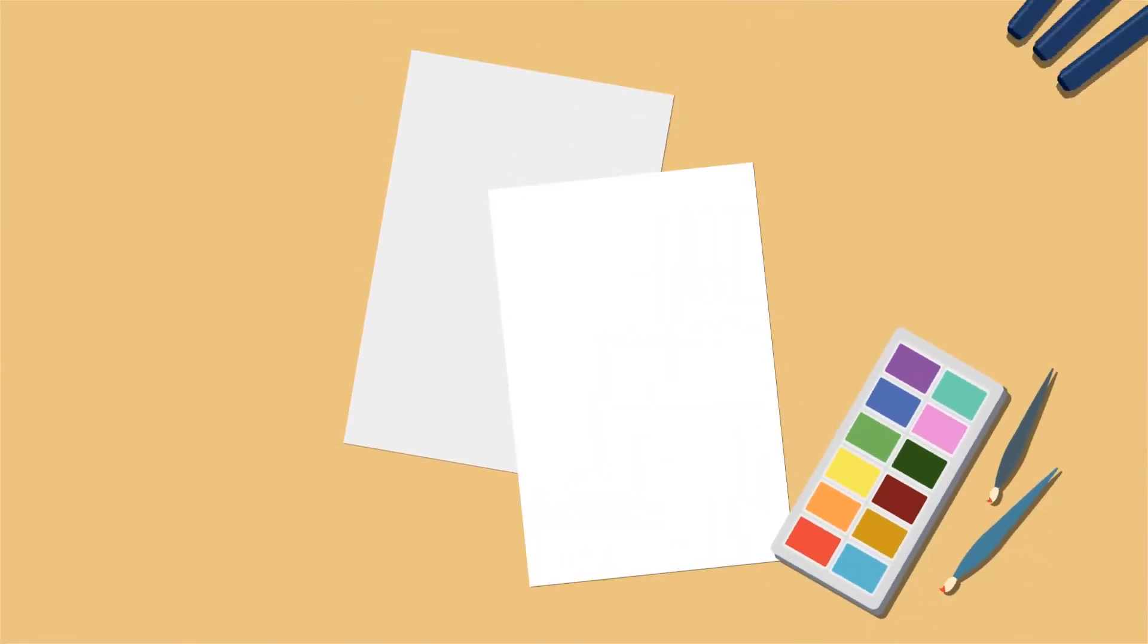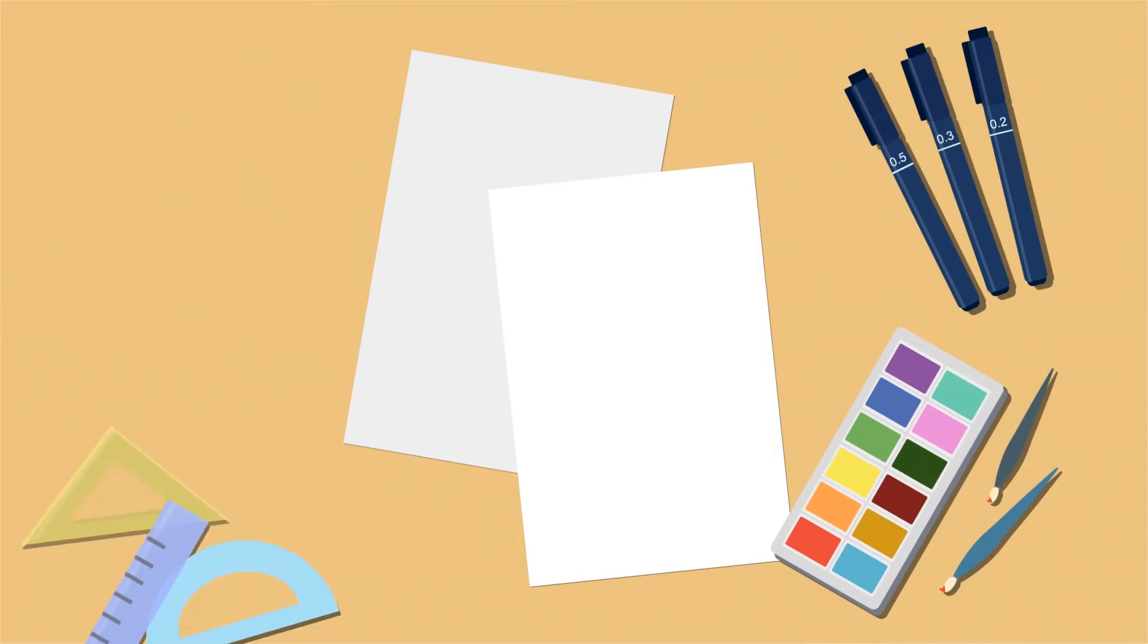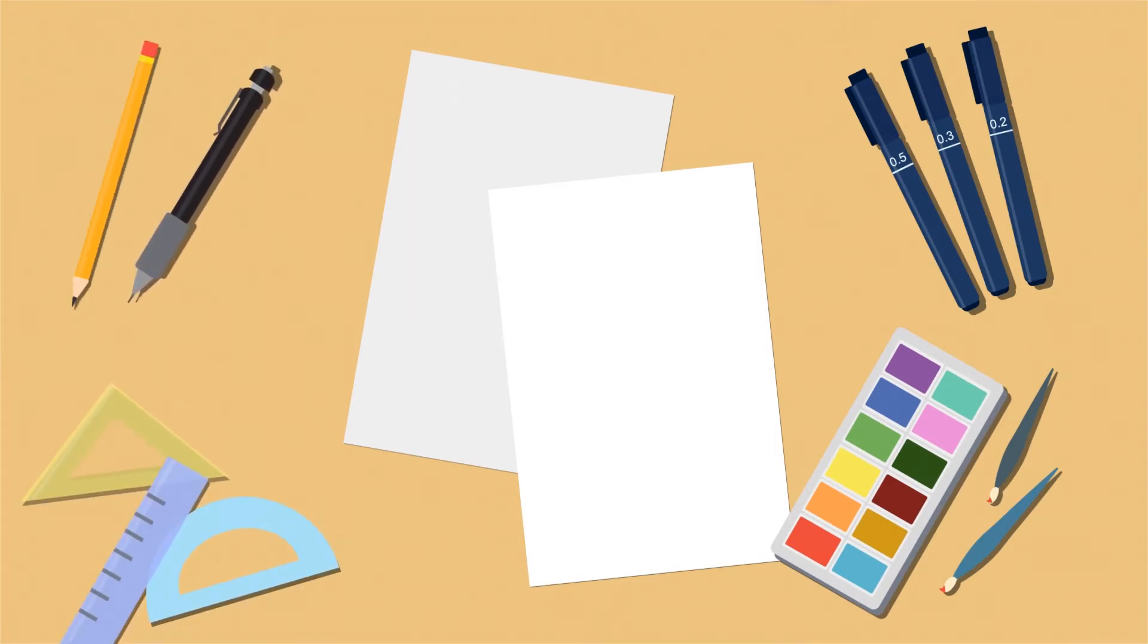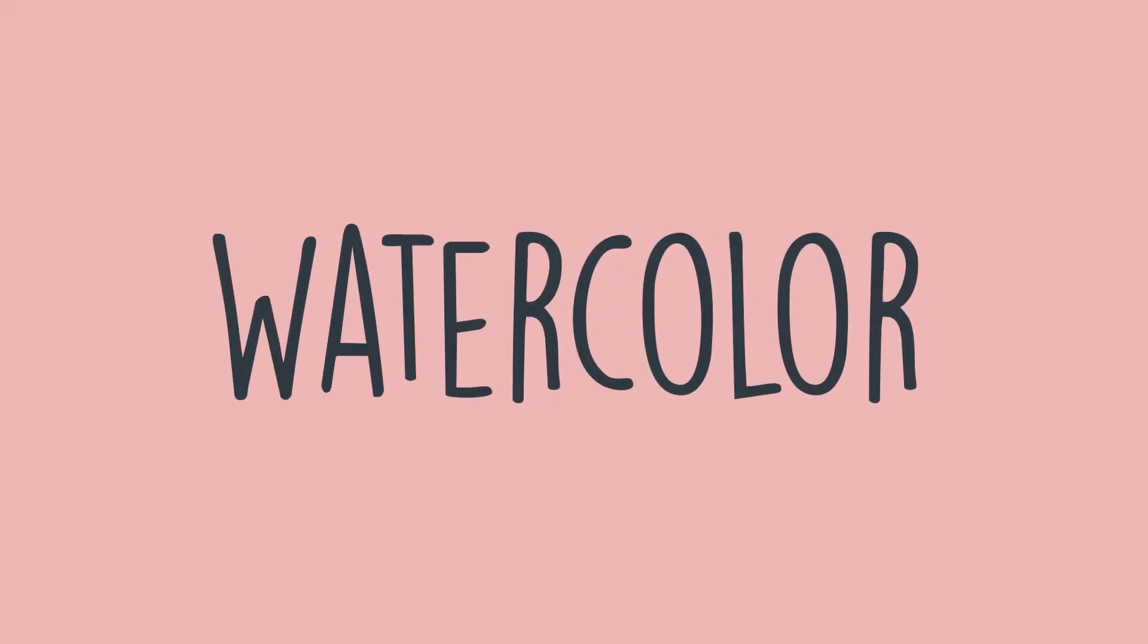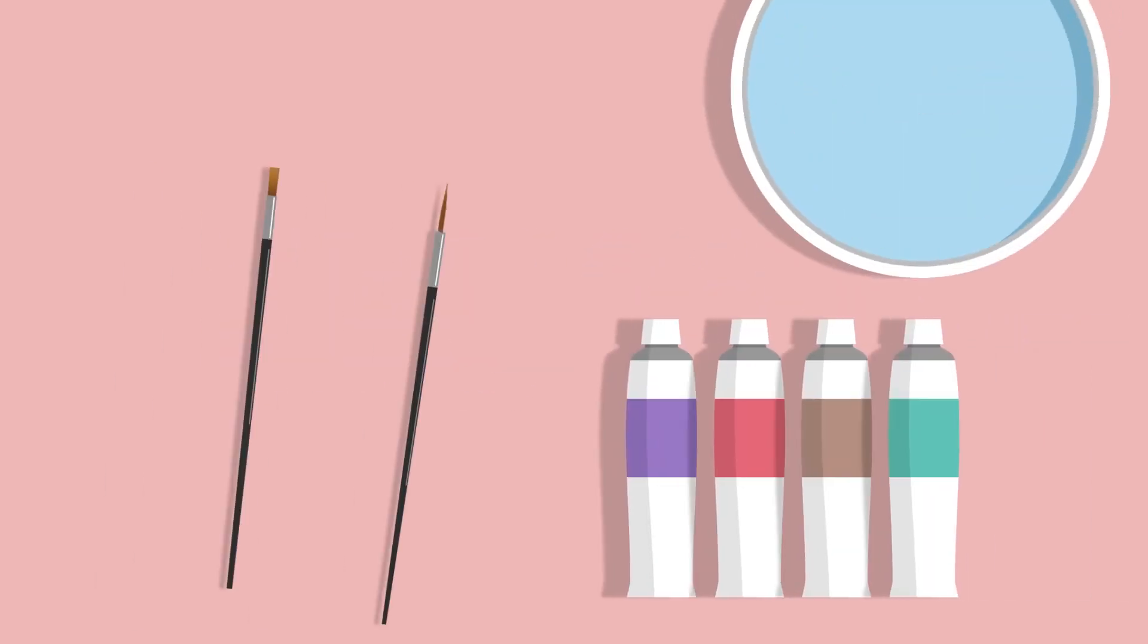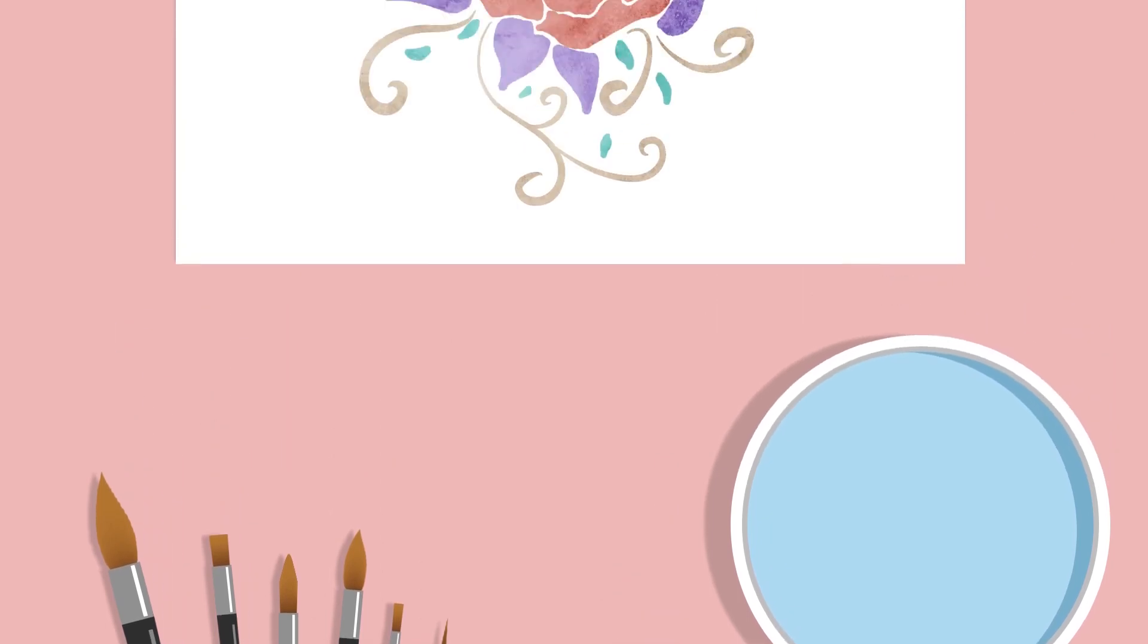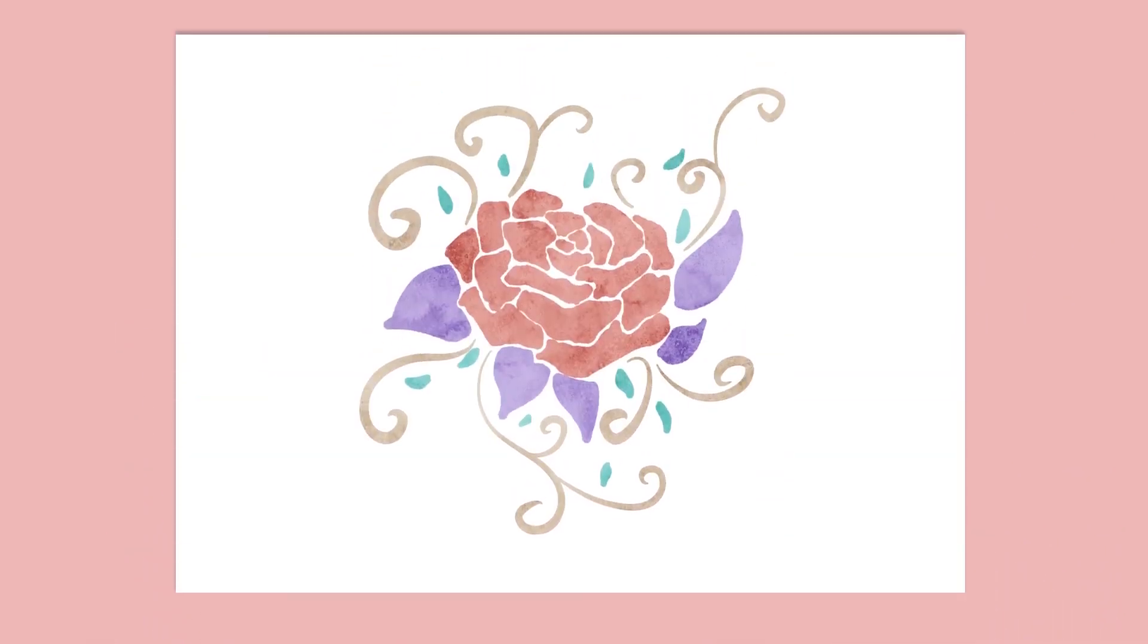On the other hand, if you choose to make the illustrations using traditional methods, be sure to have all the supplies needed. As an example, if you choose to do the illustrations using watercolor, then make sure you have the watercolor paint, brushes, and know how to use the media well.